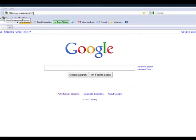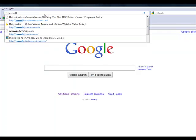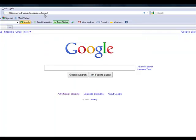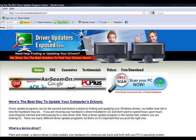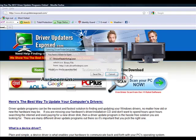Okay, so here's what you do. Simply open up a browser and go to this website, www.driverupdatersexposed.com. You're going to come to this website and you click the button, free scan, scan your PC now.